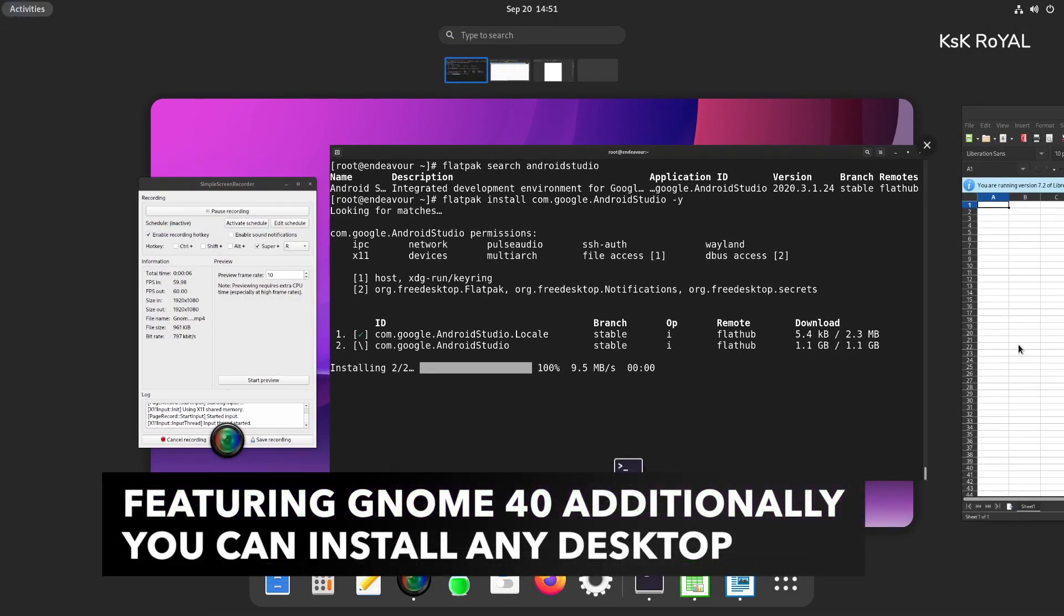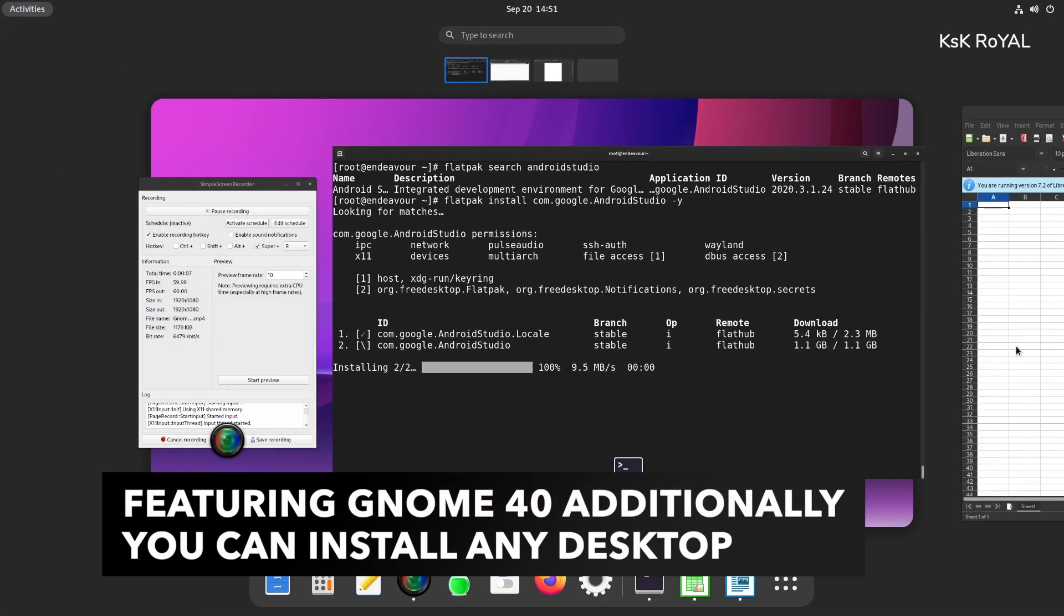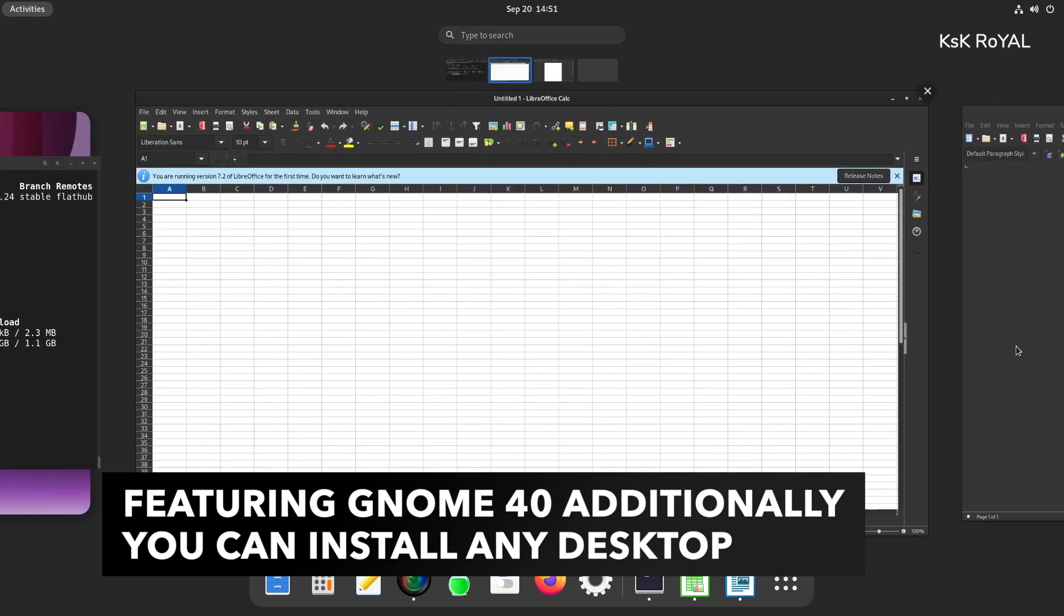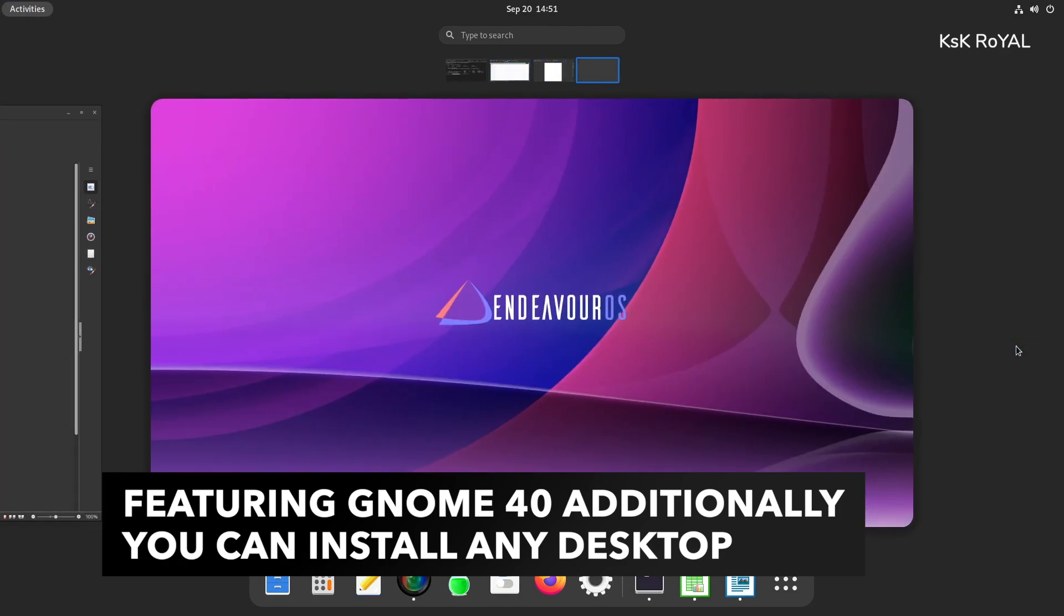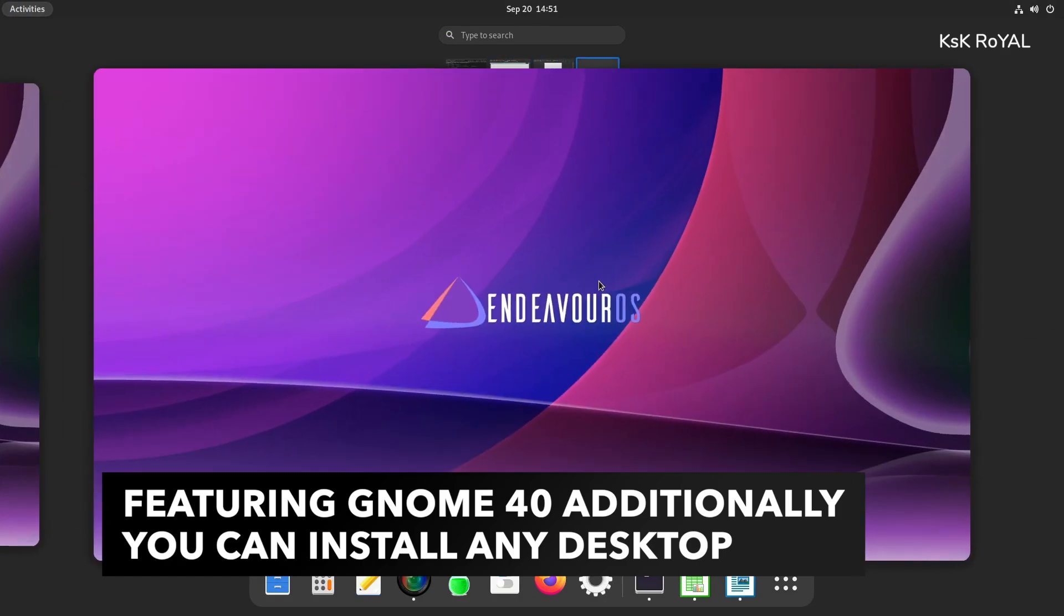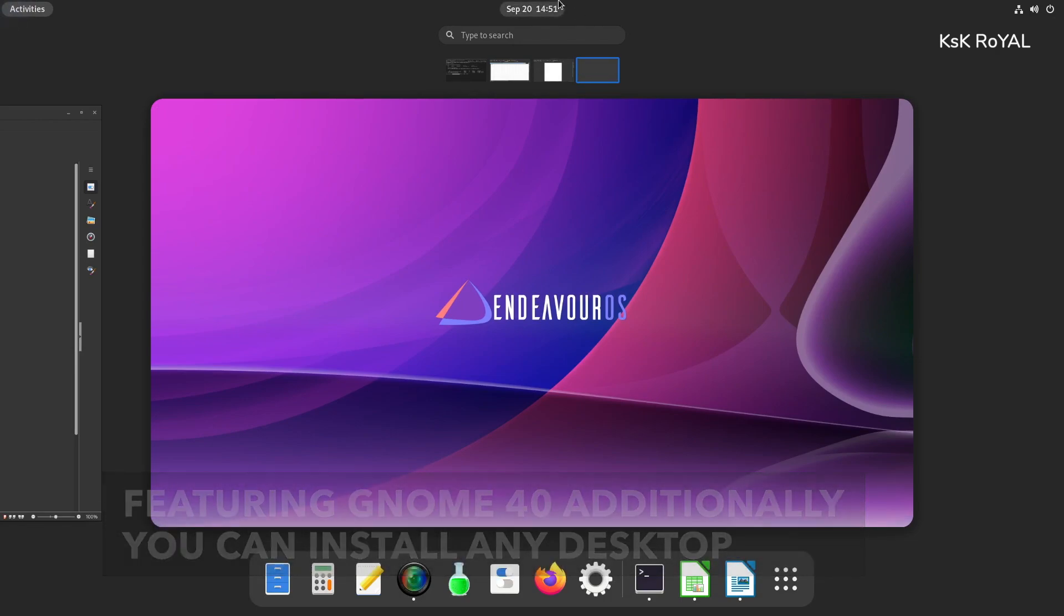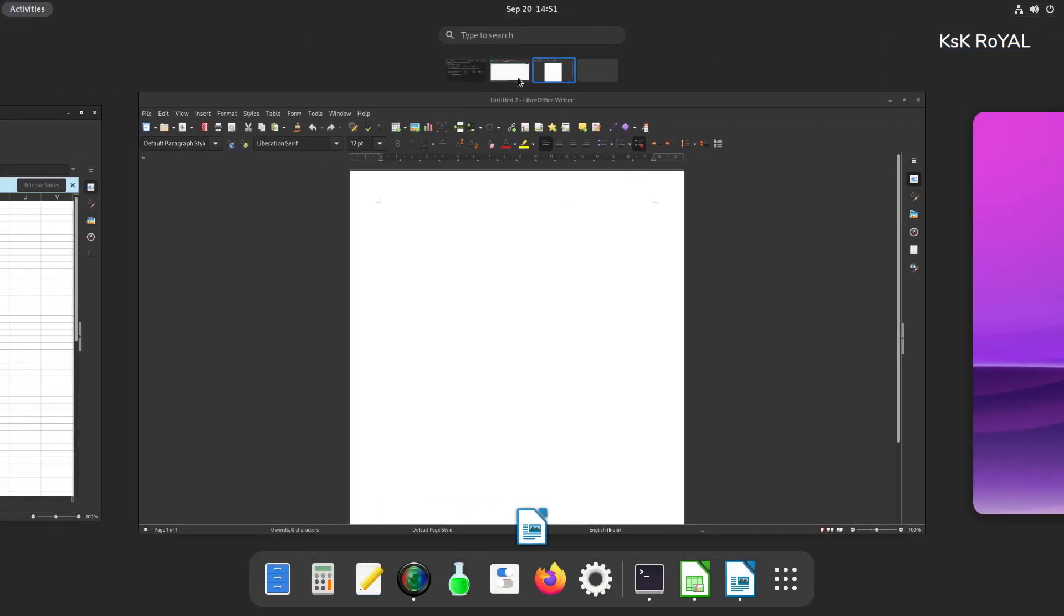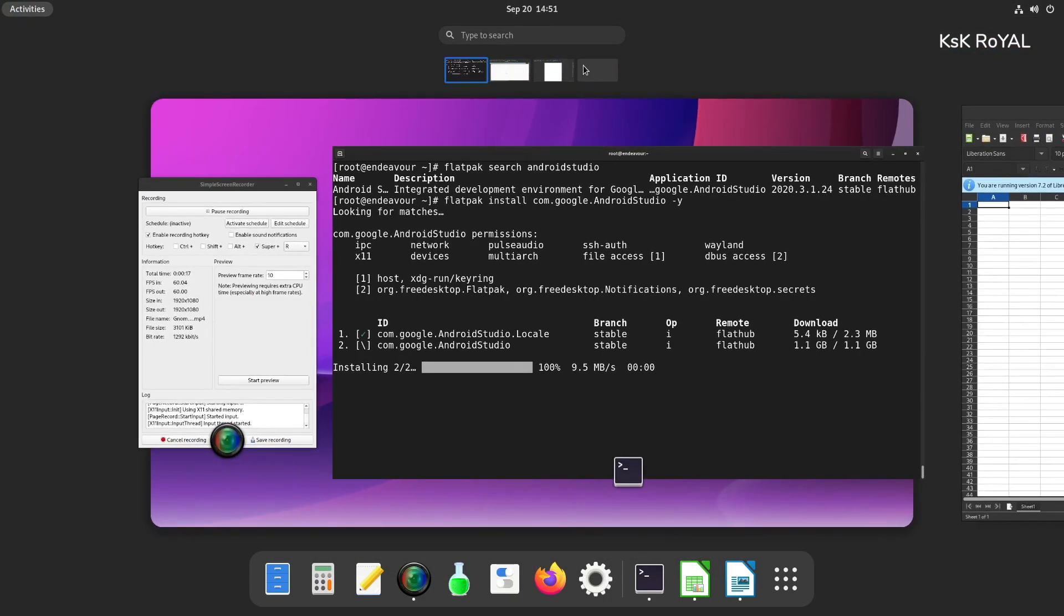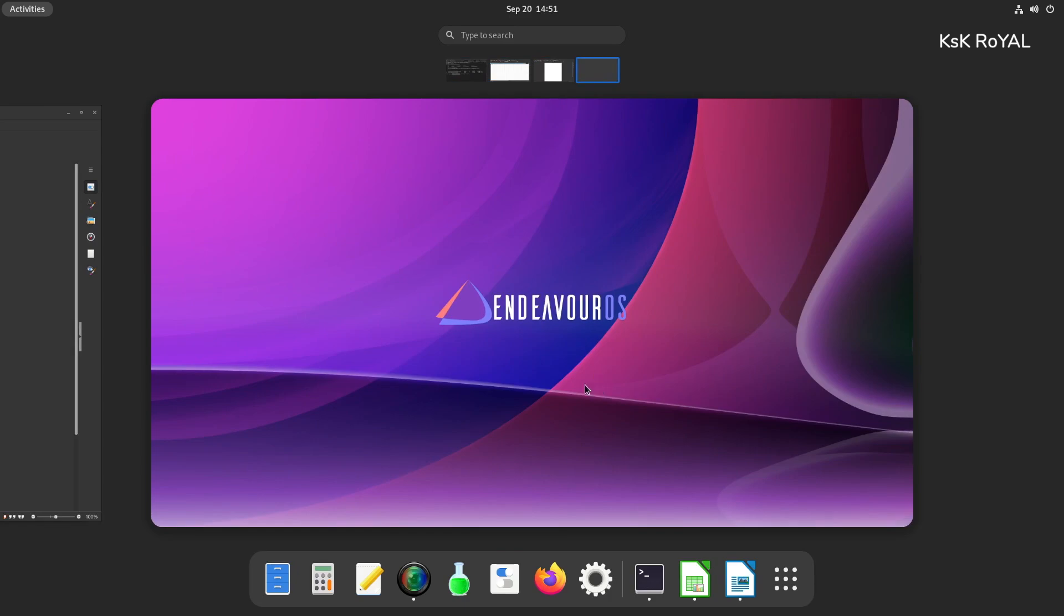With GNOME 40, Endeavor OS looks much better than ever before. The brand new desktop layout, horizontal workspaces, all new dock, system gestures, and more makes the overall user experience much snappier.